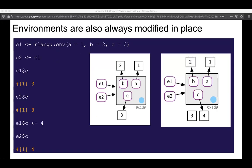Environments are modified in place, in comparison to every other object type. For example, E1 and E2 both reference the same environment. Right now E1$C is 3 and E2$C is 3. If we set E1$C equal to 4, E2$C also changes to 4. So the two things that break the copy-on-modify rule are: objects that only have a single reference to them, and environments.